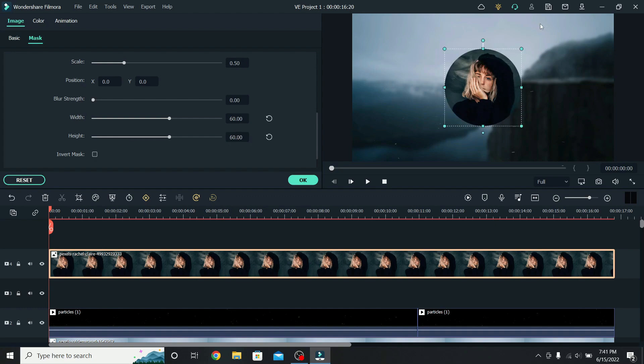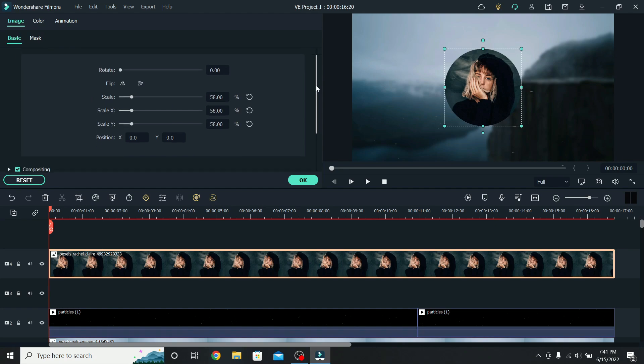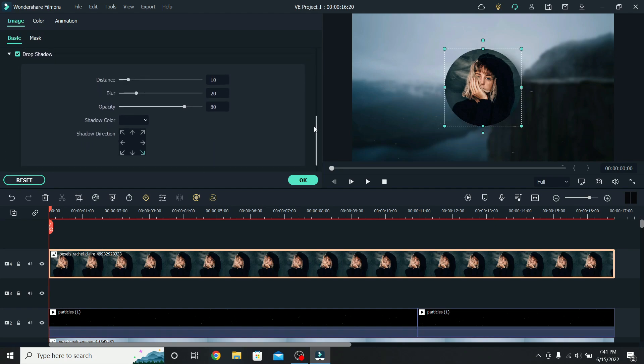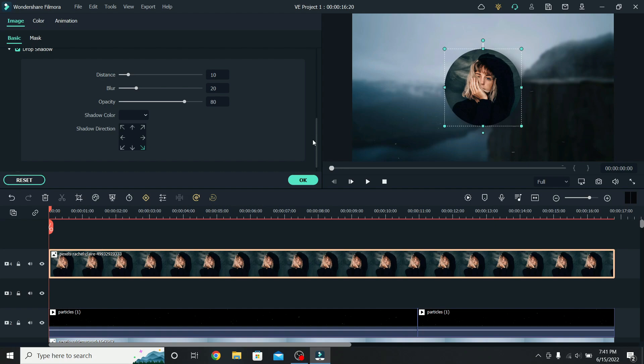I want to add some shadow behind, that way it stands out more from the background. So go back to Basic, scroll down, and click on Drop Shadow. The shadow right now is on the bottom right side, so we will change the distance to 0. This way it's all around it. Let's increase the opacity to 100, and the blur to how much you want. I think this looks nice.